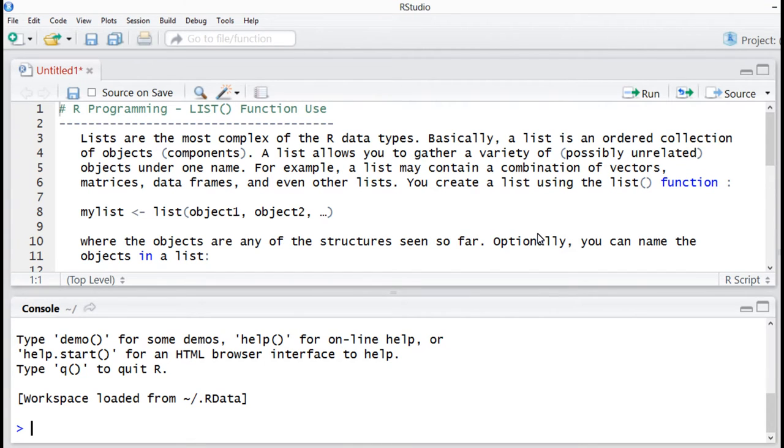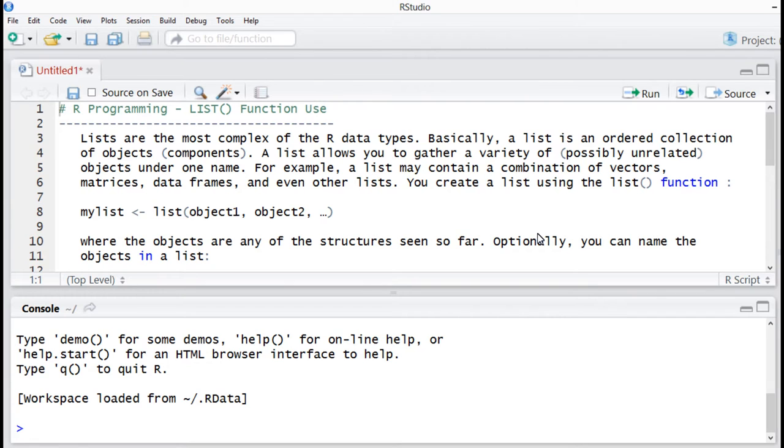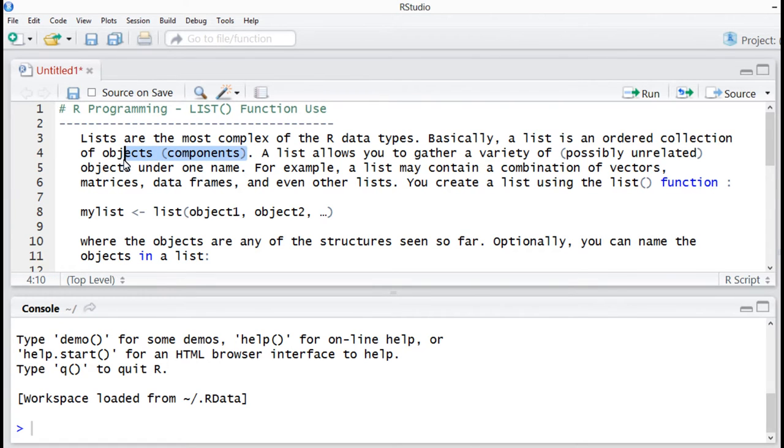R programming tutorial number 11 is the list function. How to use the list function in R programming? Lists are the most complex of the R data types.